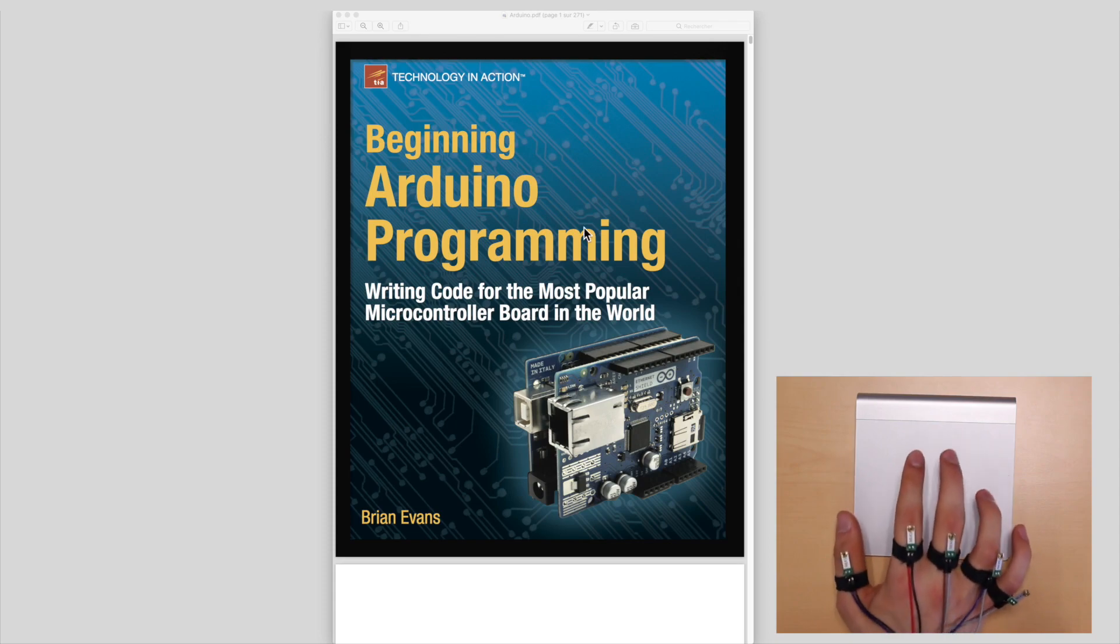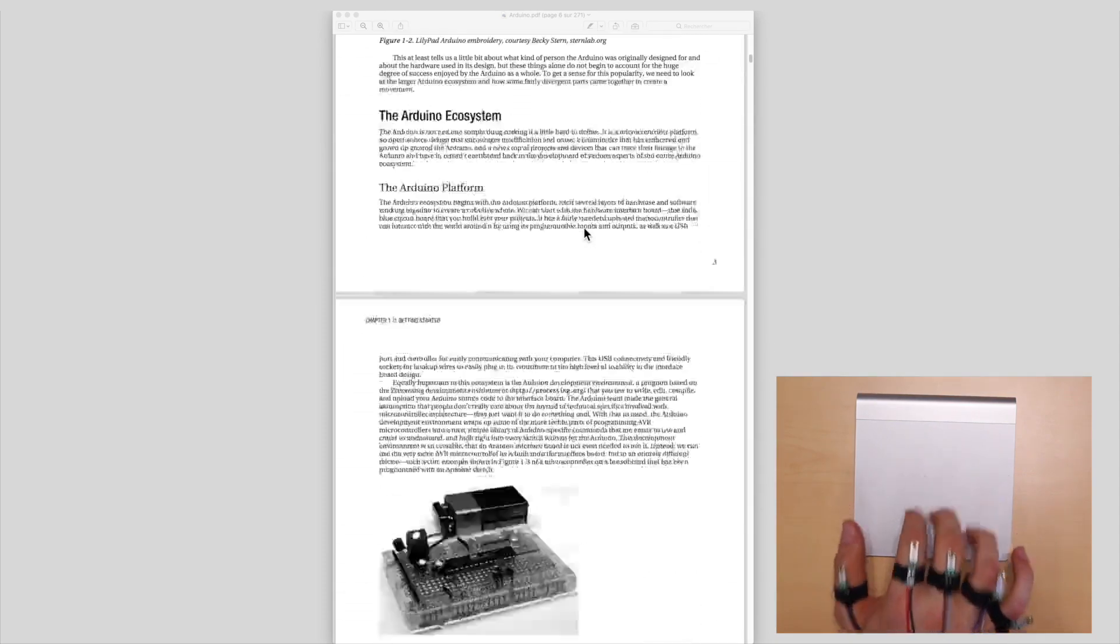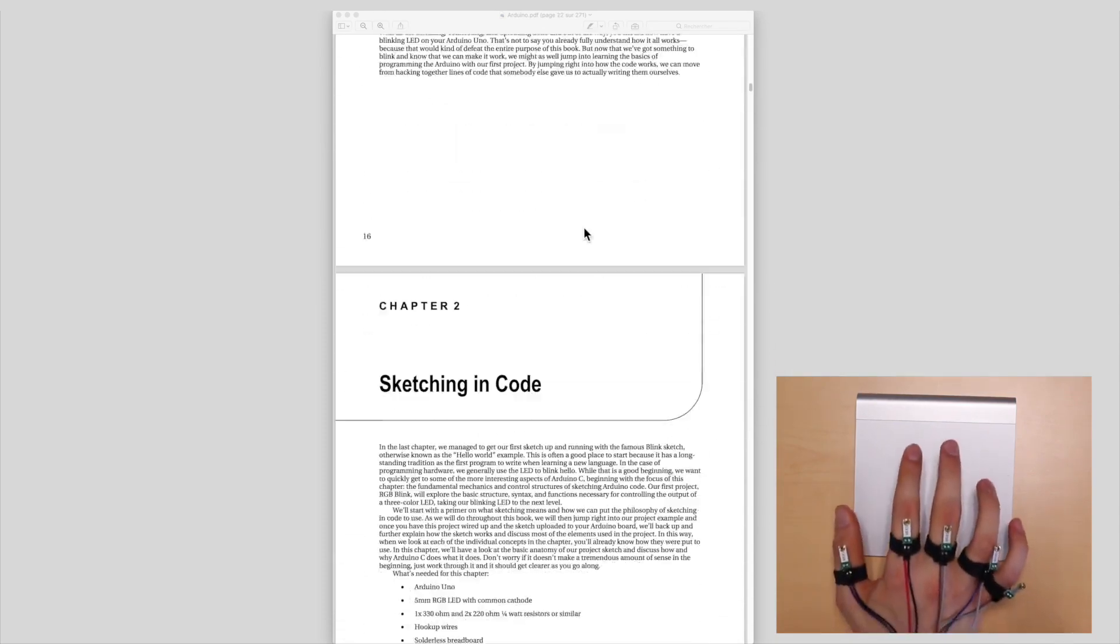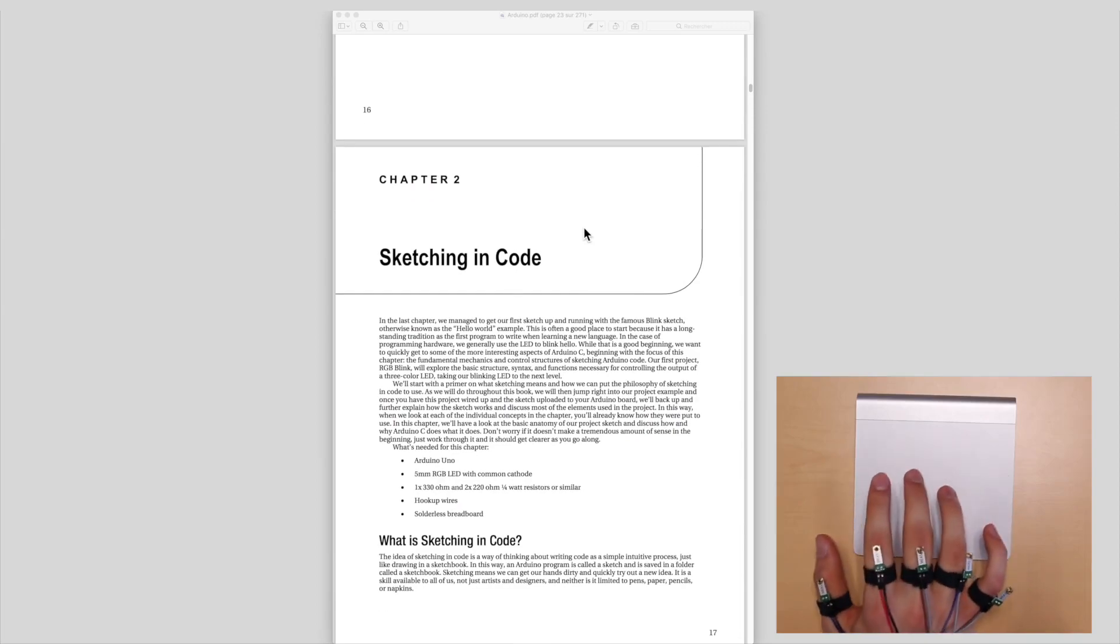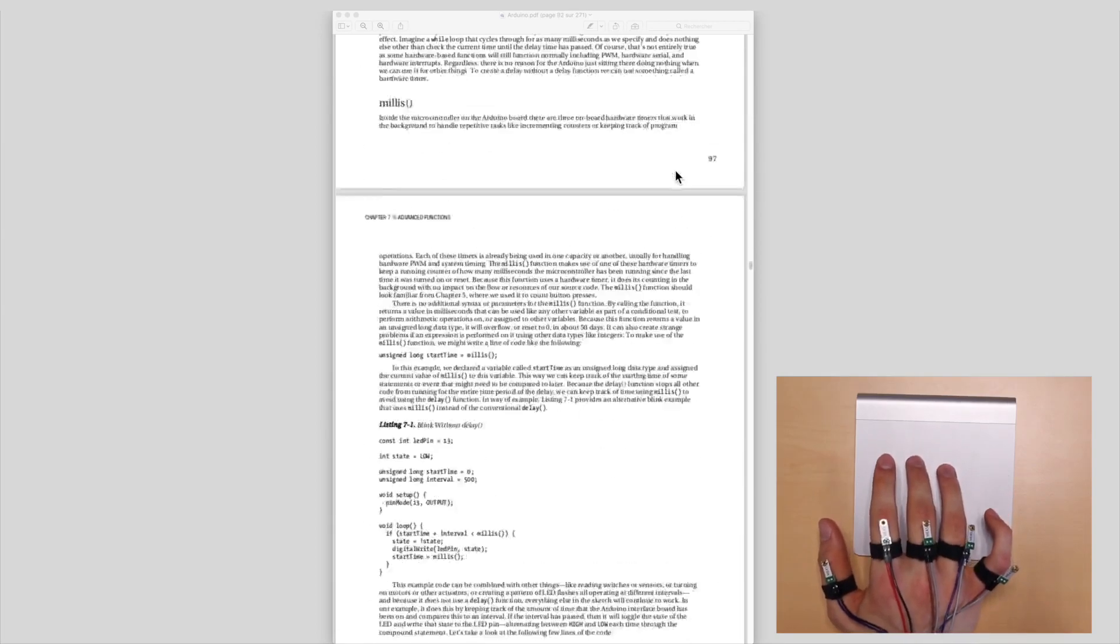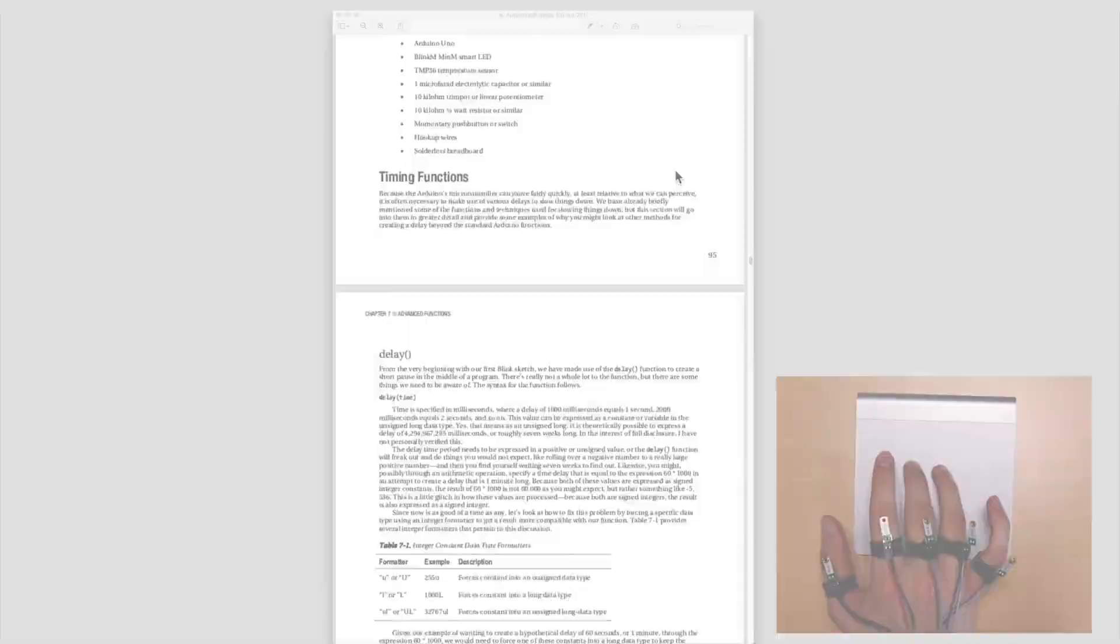The second technique applies the same idea to scrolling, where the index-middle finger chord performs relative scrolling and the middle-ring chord performs absolute scrolling.